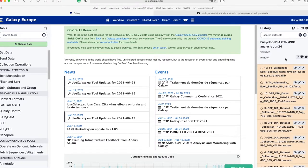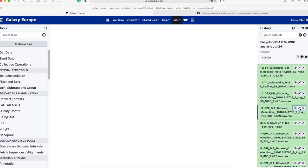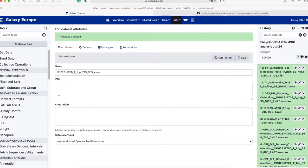Once it turns green and you've uploaded your data, we will be renaming the datasets so that the name only contains the sample name without the %20 character, and we are going to remove one of the .raw prefixes. To do this, click on the pencil icon, Edit Attributes. We will edit the name so it only contains the sample information — in this case, remove the 'GPF DIA dataset collection' as well as '%20.raw'. Now the file name only contains the sample information and one .raw. We will repeat this process for all six GPF files.